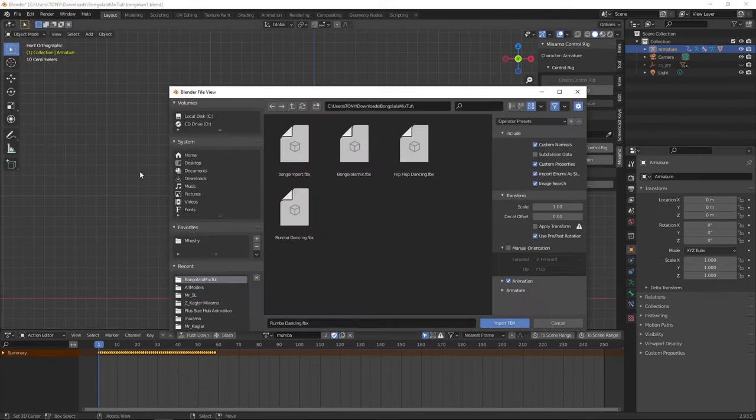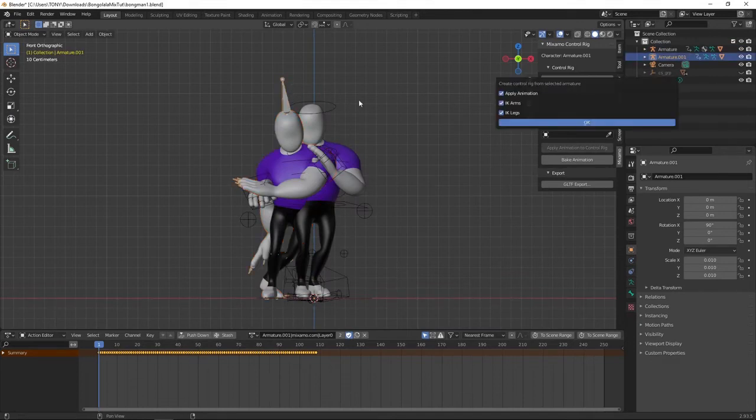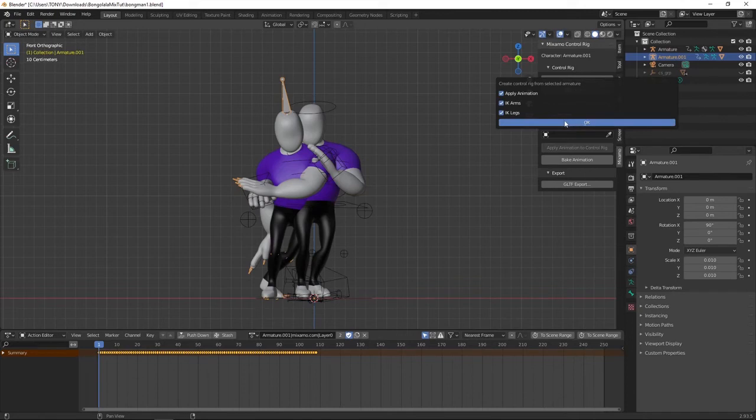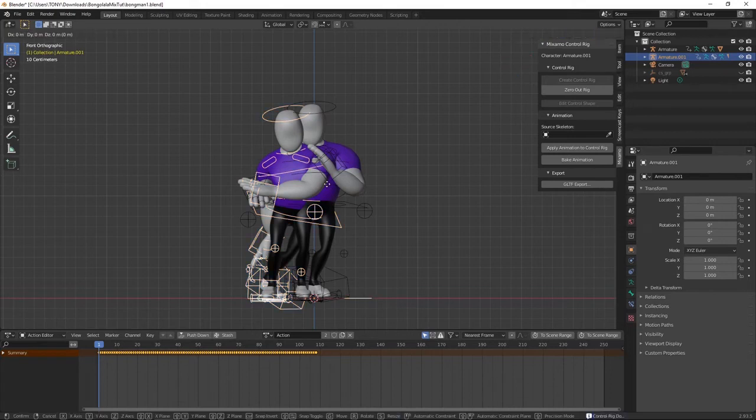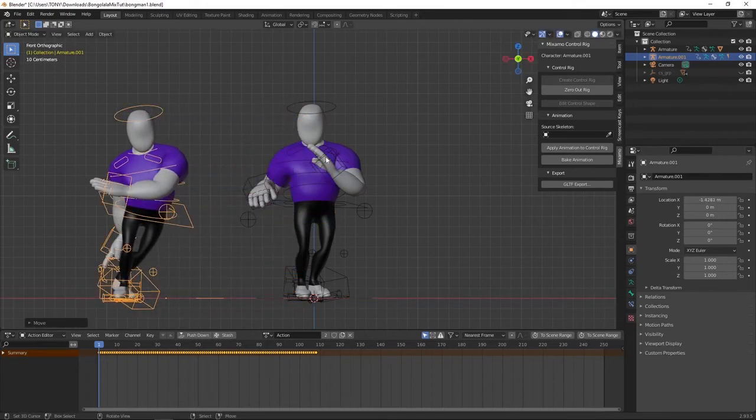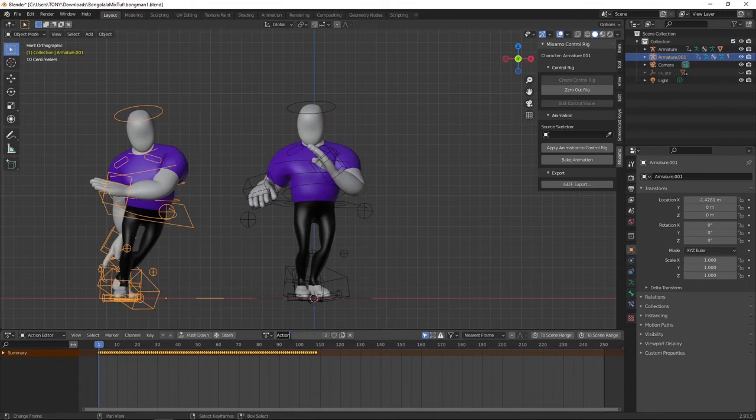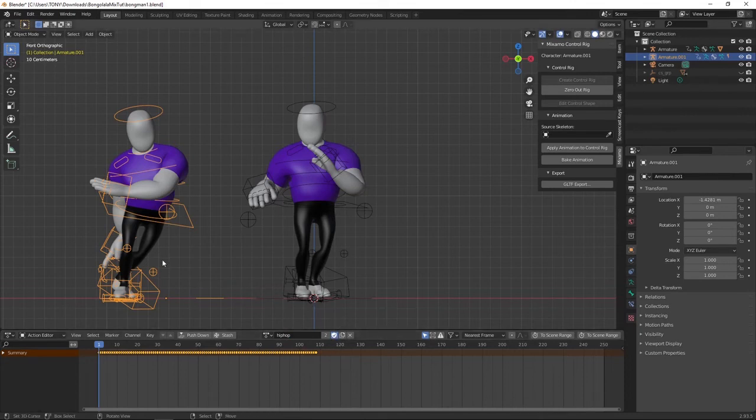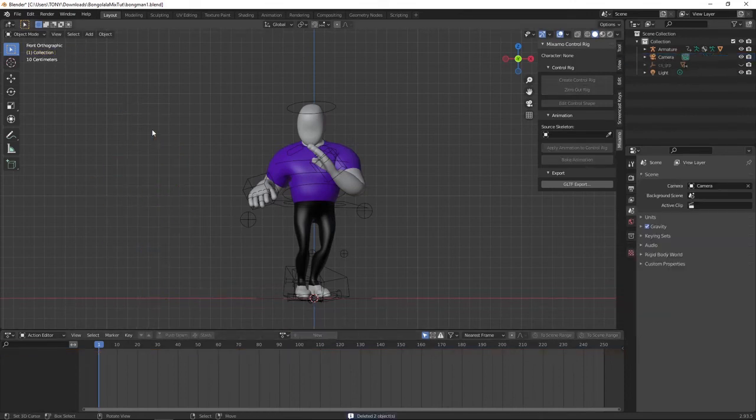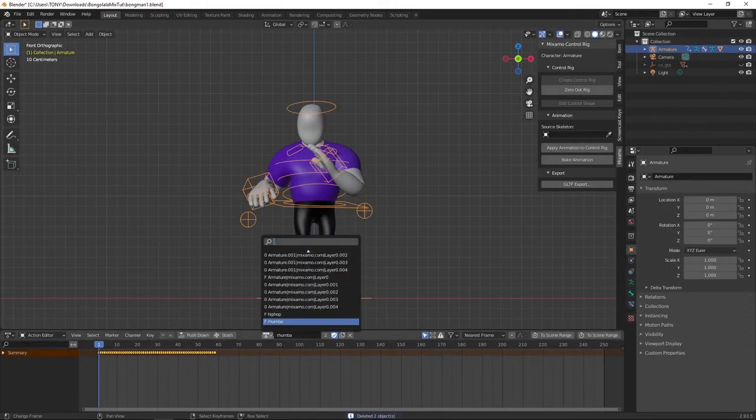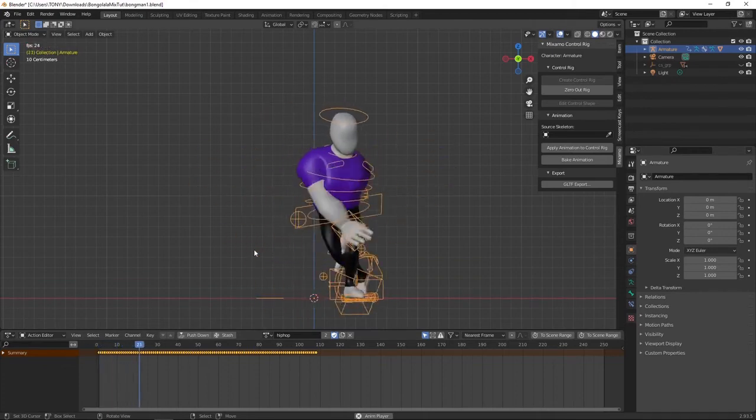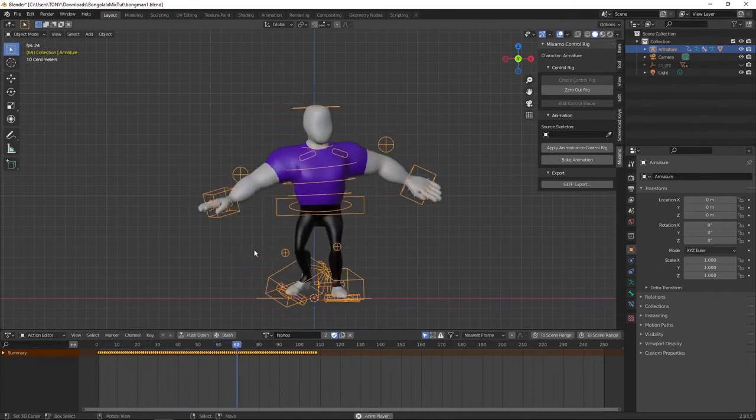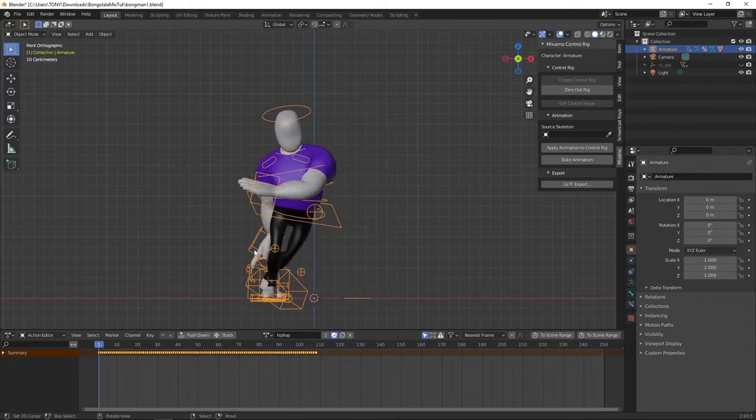FBX. Now we can import hip hop. And just follow the same process. Create a control rig. And there you go. Move this along the X axis a little bit that way. Then bake the animation. Now you can see a new action has been created there. Name it hip hop. And once again, give it a fake user there. Then you can go ahead and delete this. And now when you click on this, you can come here and choose hip hop. And the guy will be hip hopping. It is as simple as that.